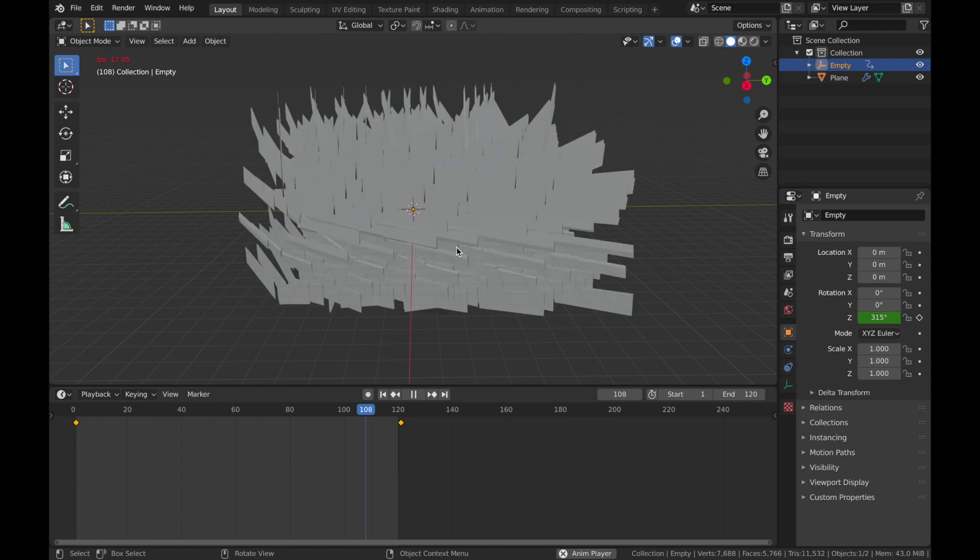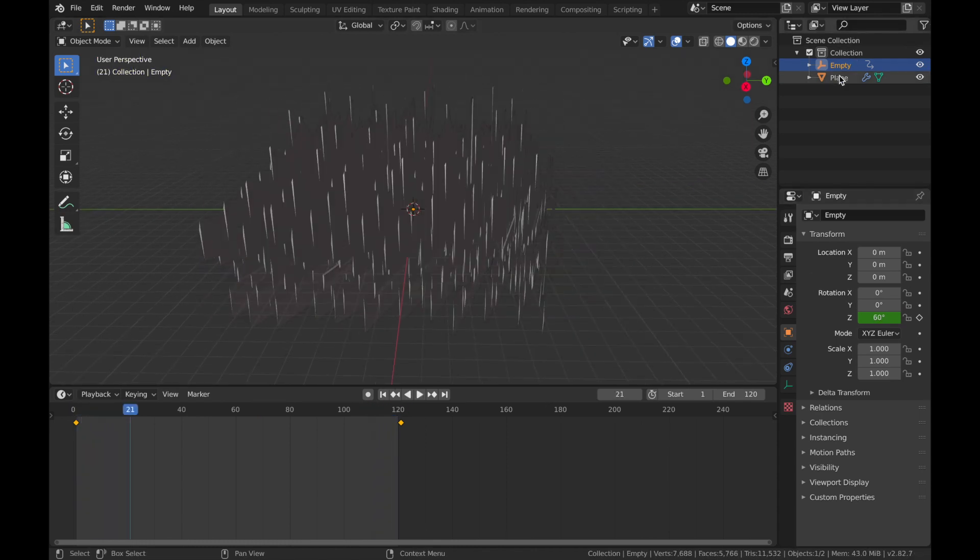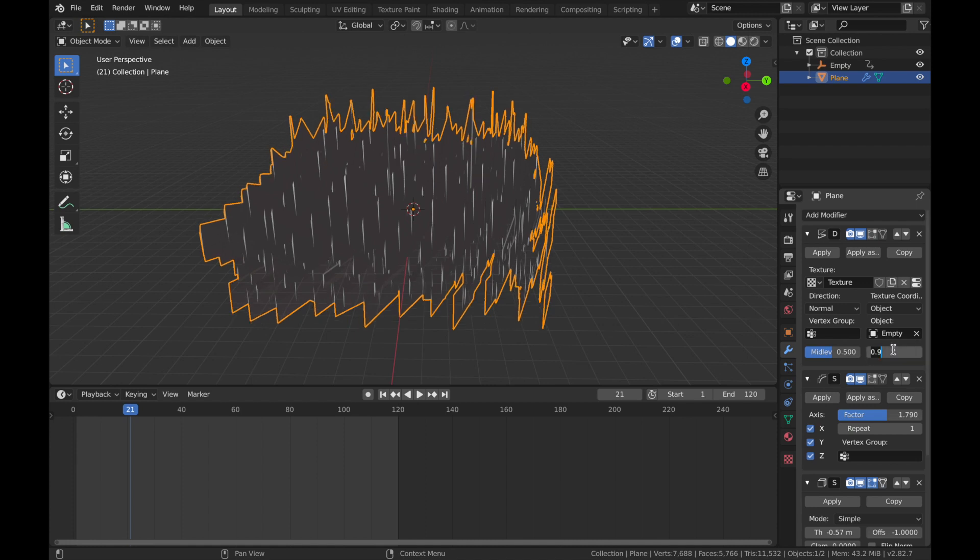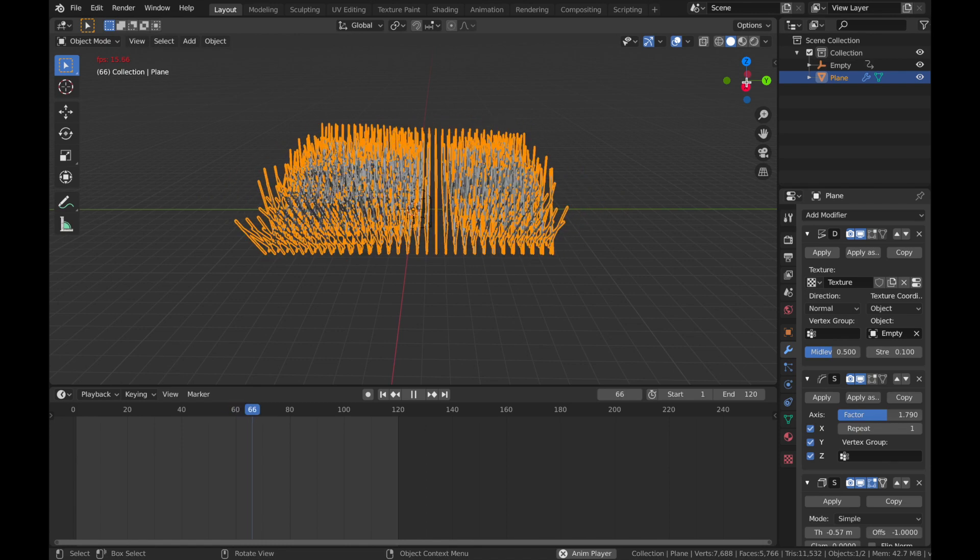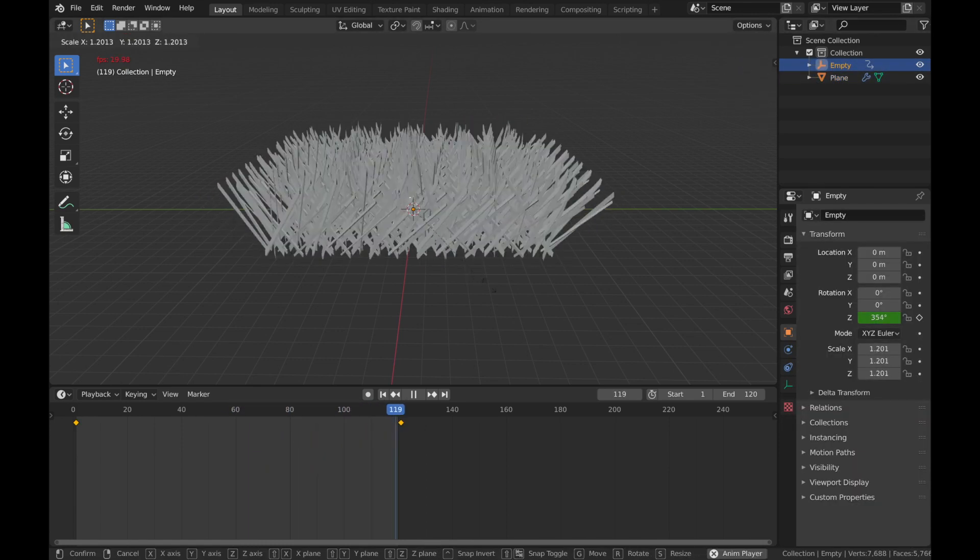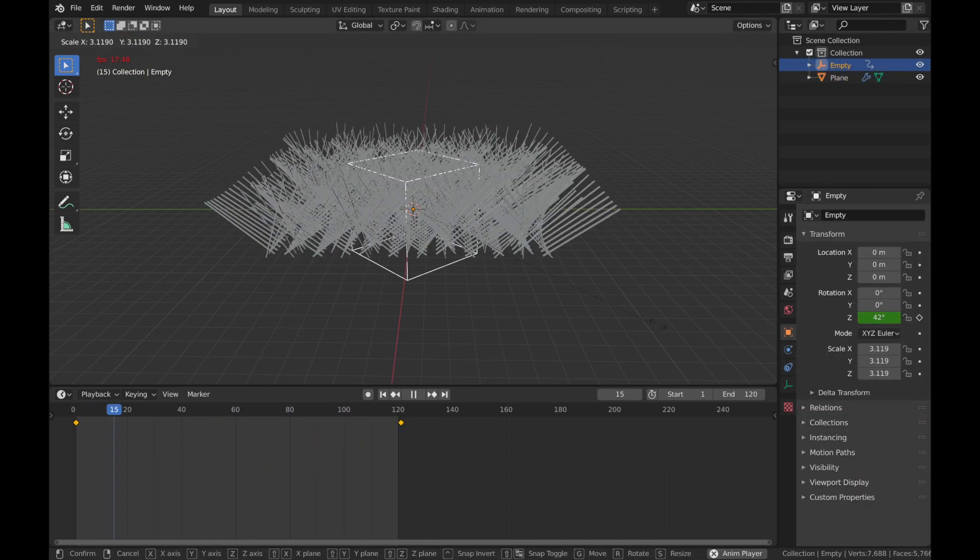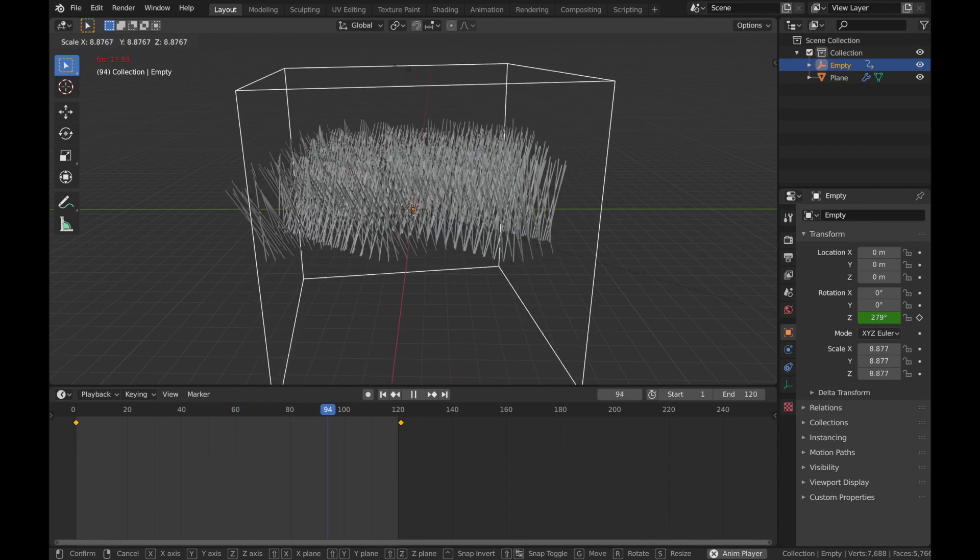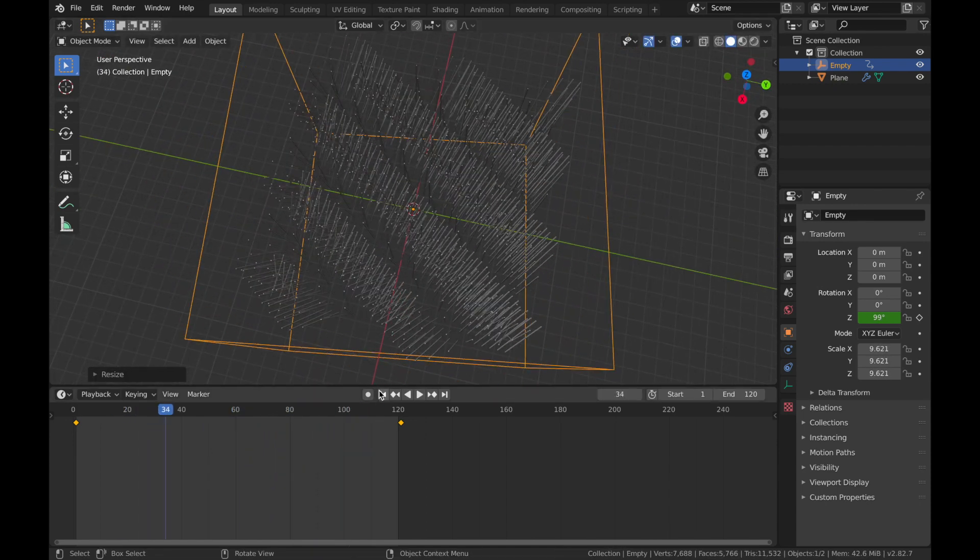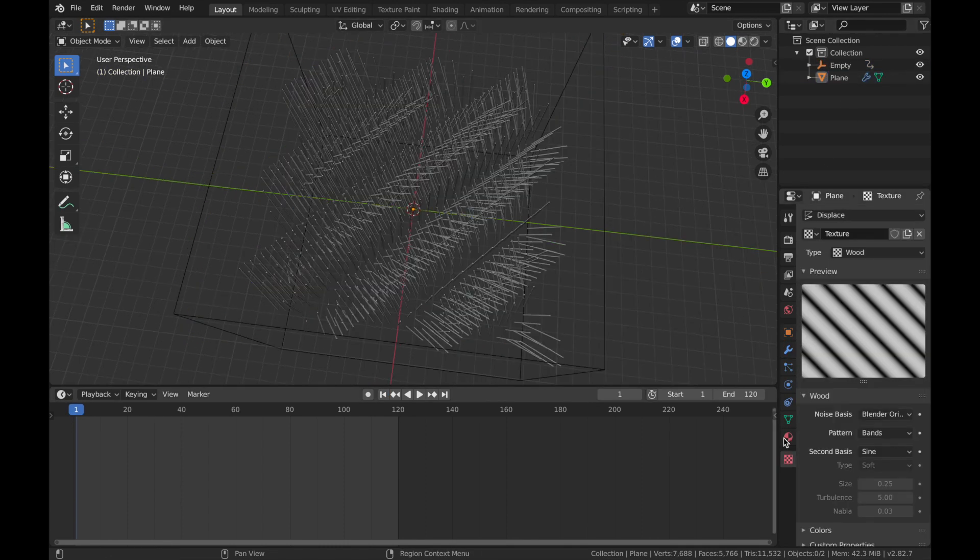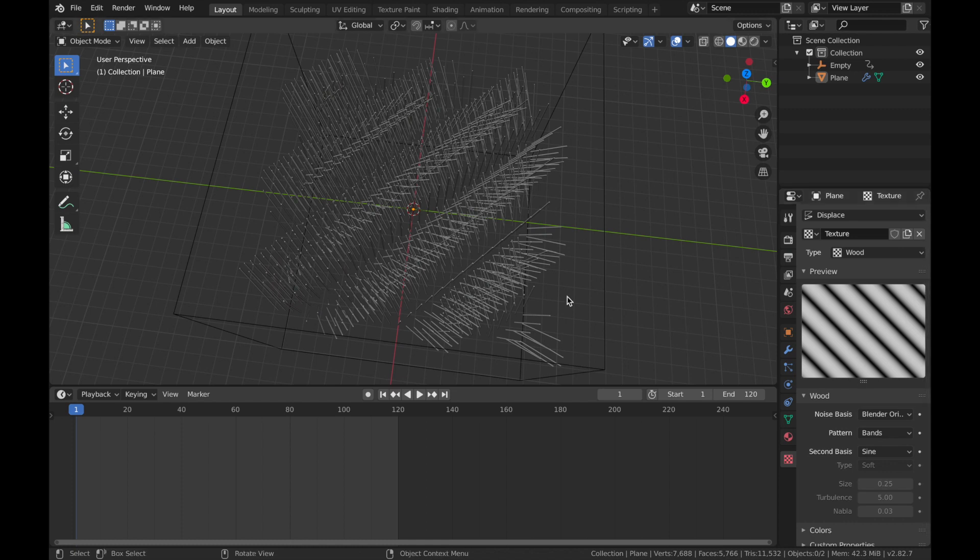That is obviously way too strong. So we are going to go to the plane, back to the displacement section and we're going to drop the strength down to 0.1. Now, if you just scale the empty up, this makes the displacement a bit more subtle. You can see that this pattern is pretty much the same as what you see on the mesh.